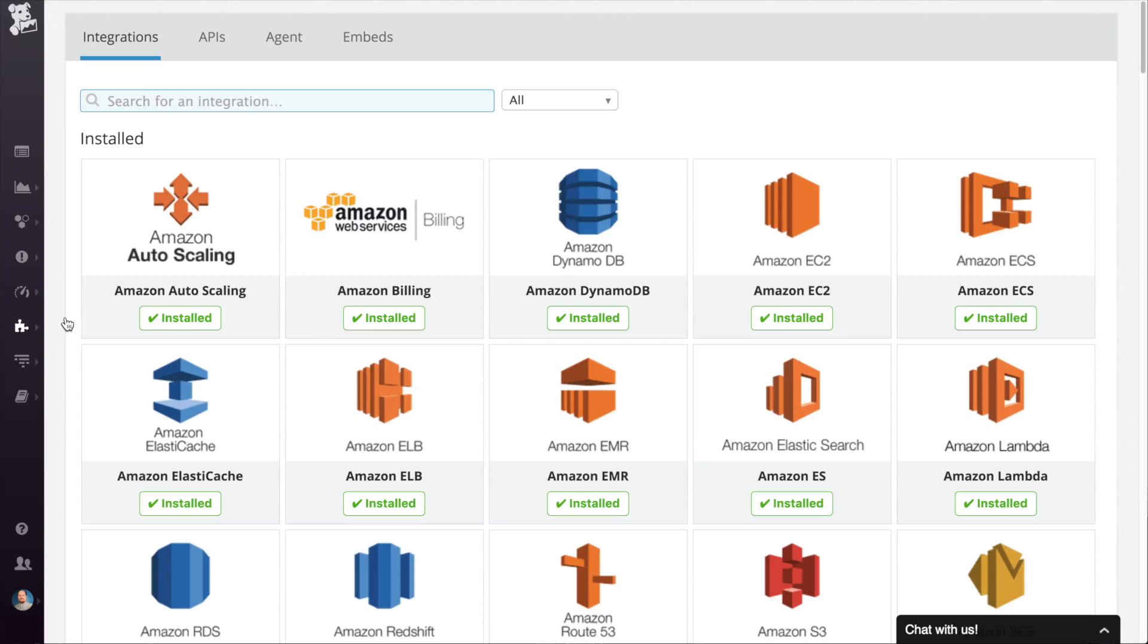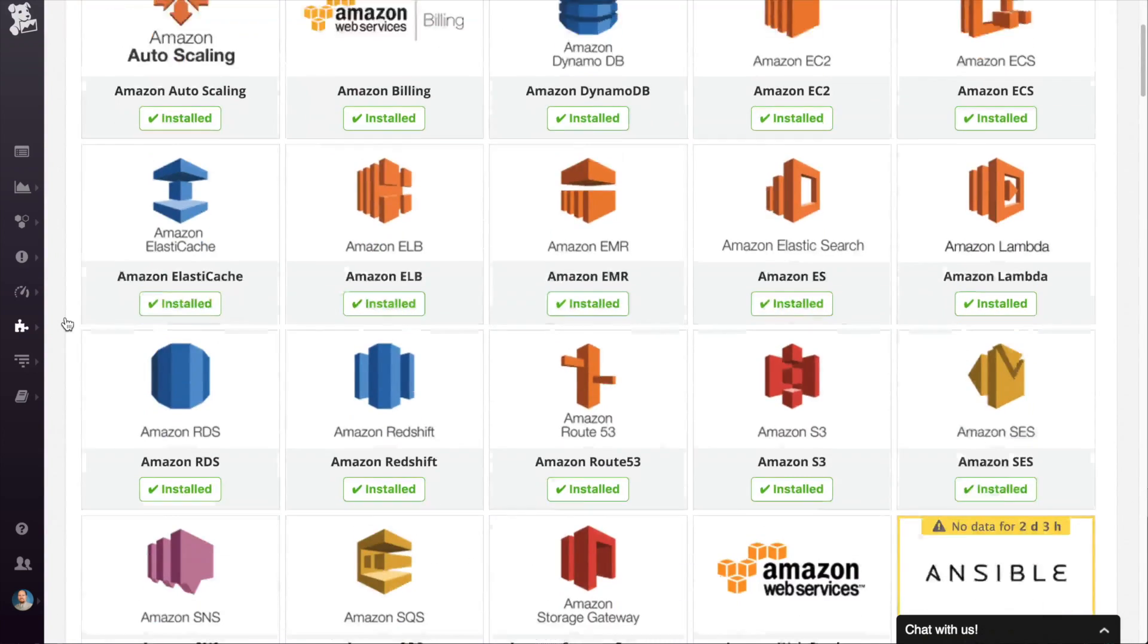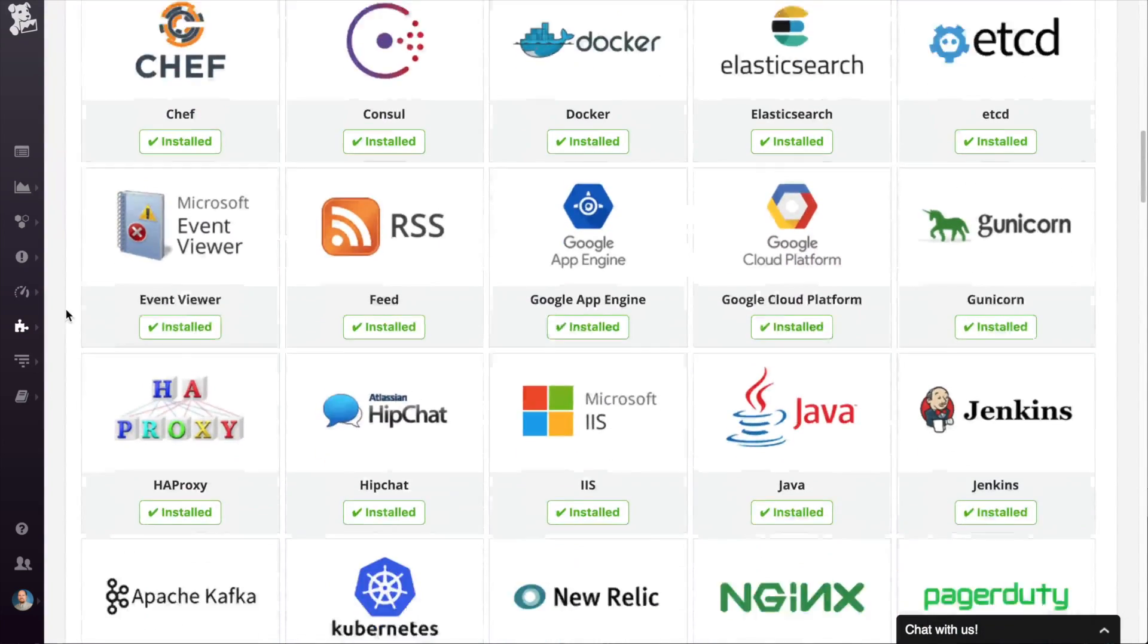The last of the feature icons includes integrations, API keys, agent installation, and embeds. The integrations page is where you go to turn on and configure any of the integrations.